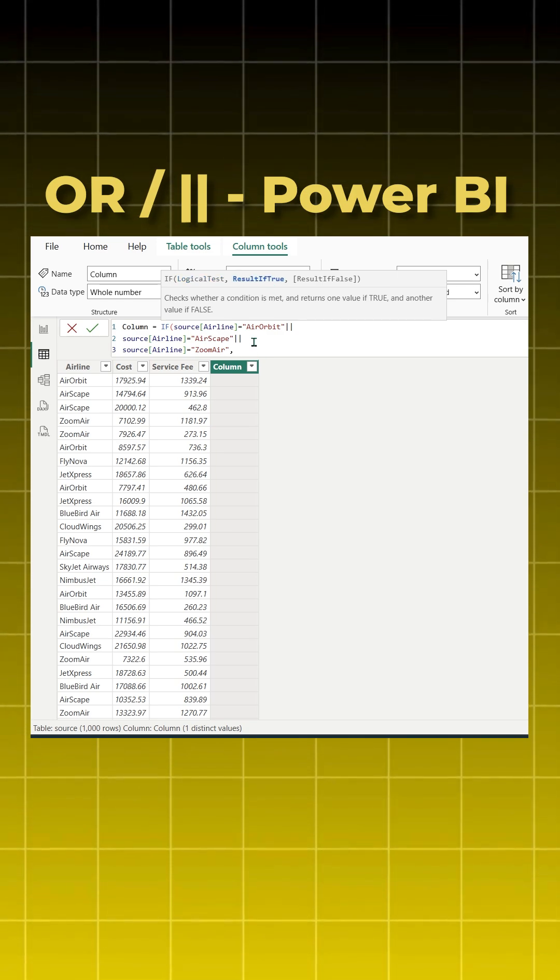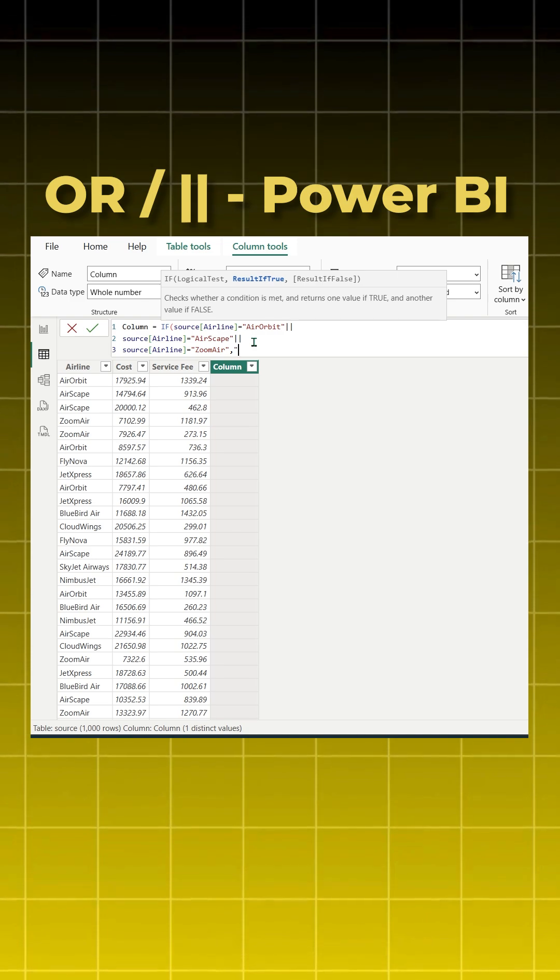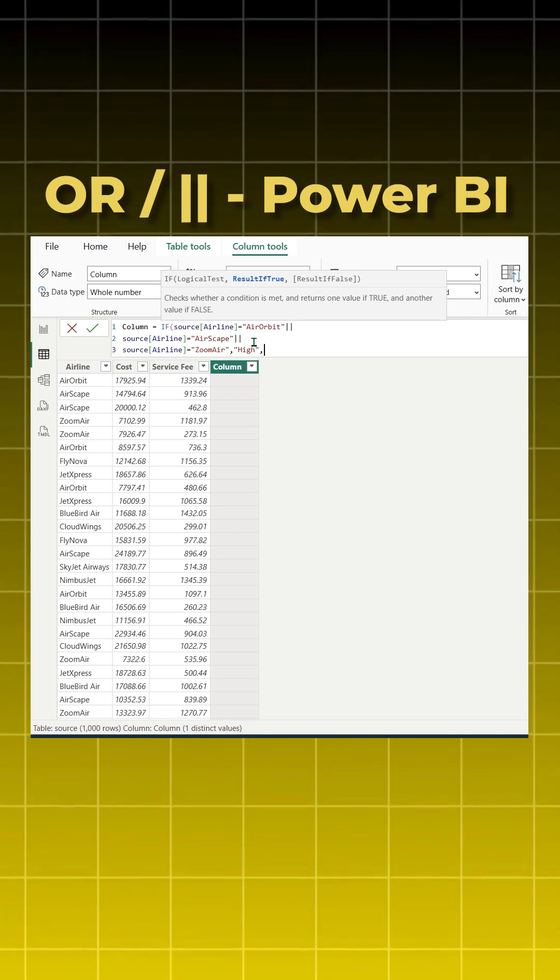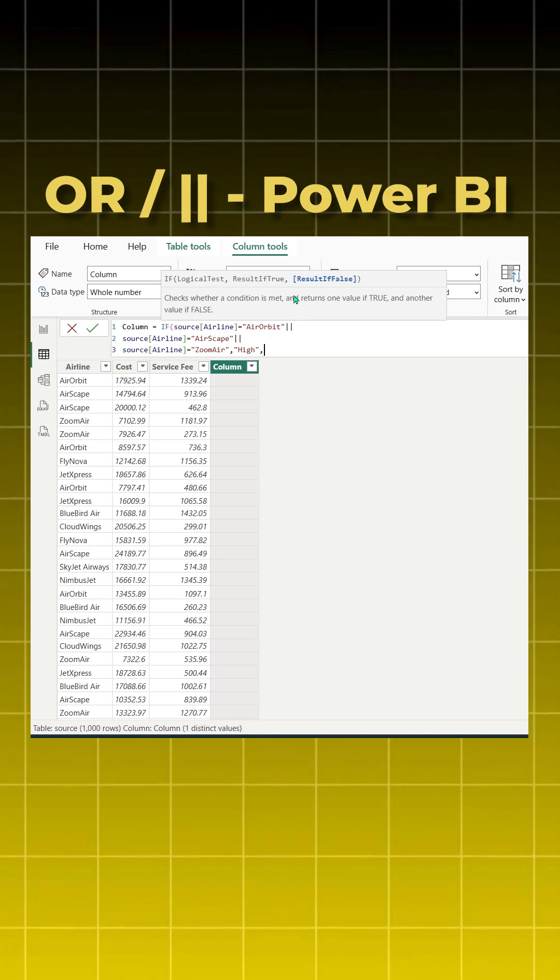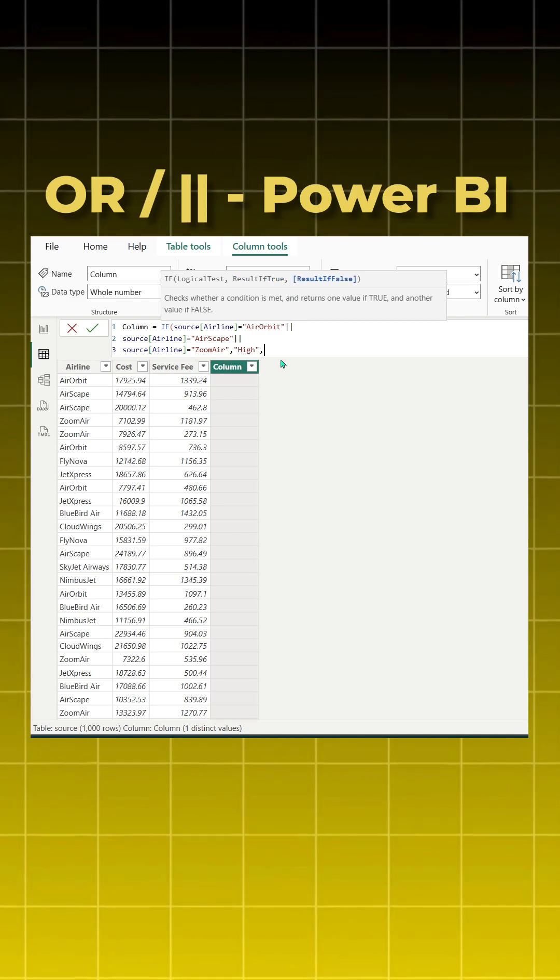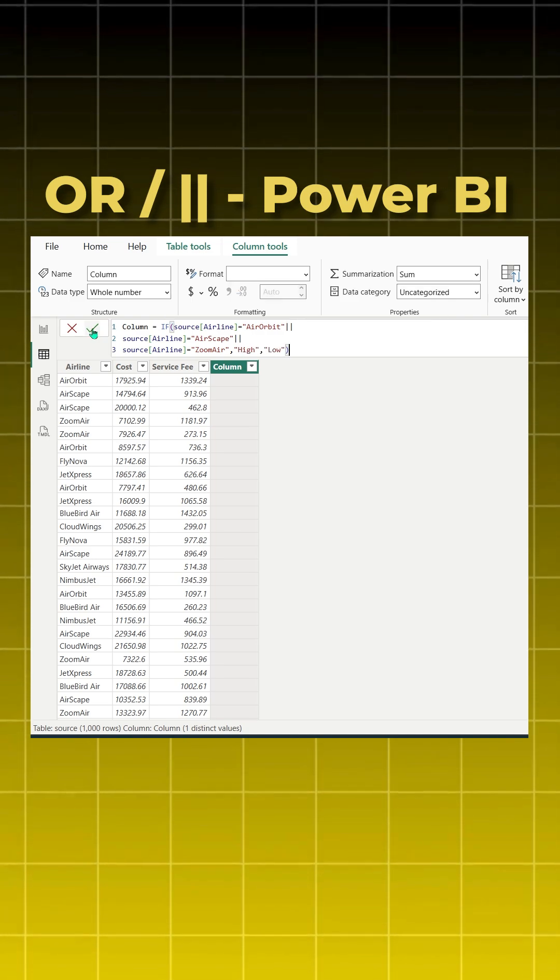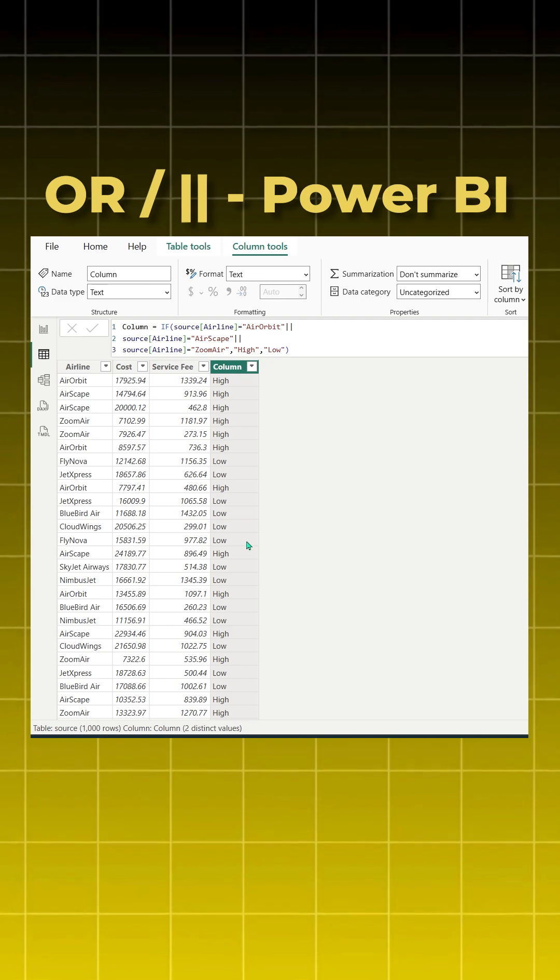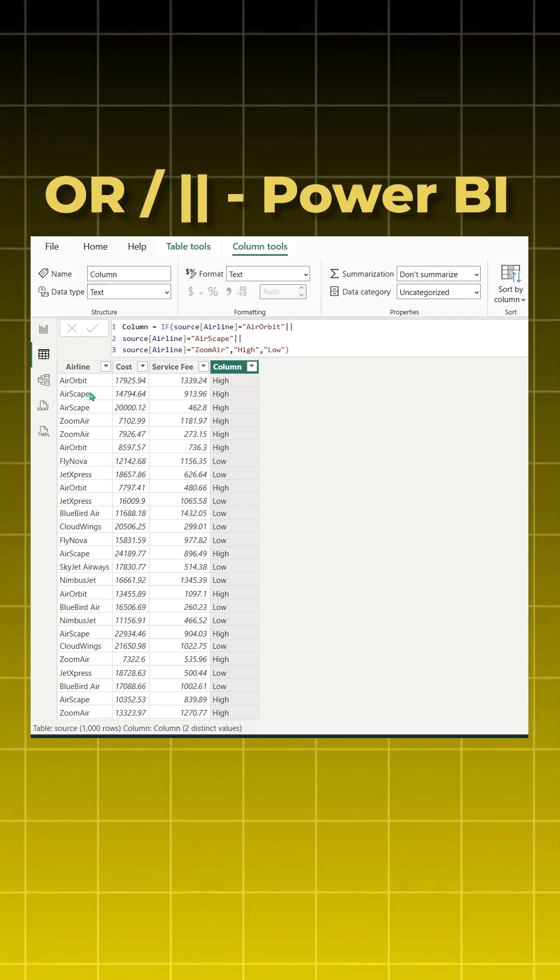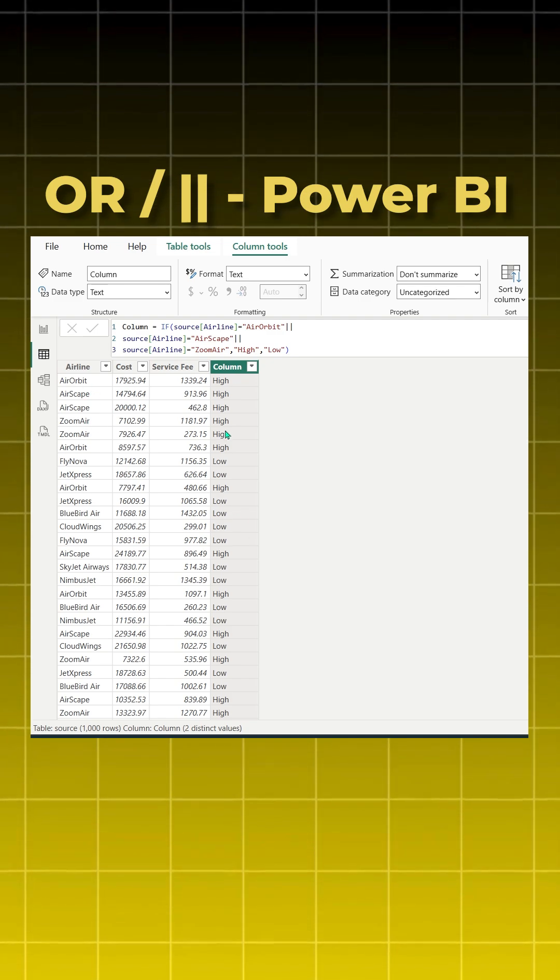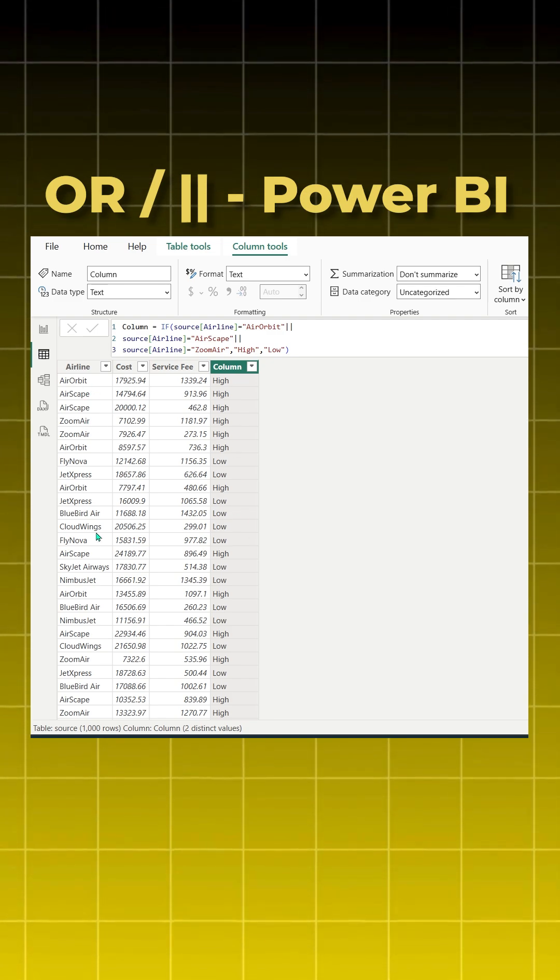Close bracket and commit it. You will get your answer. Whenever Air Orbit, Airscape, and Zoom Air is there, you will get high. Rest all you will get low.